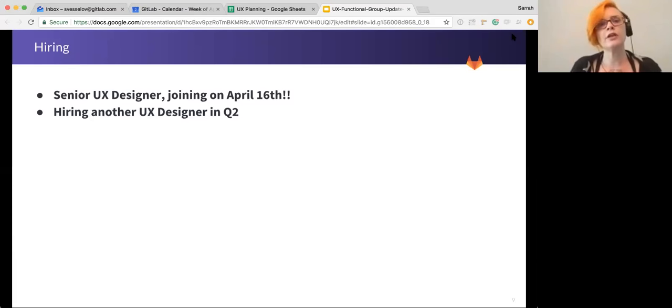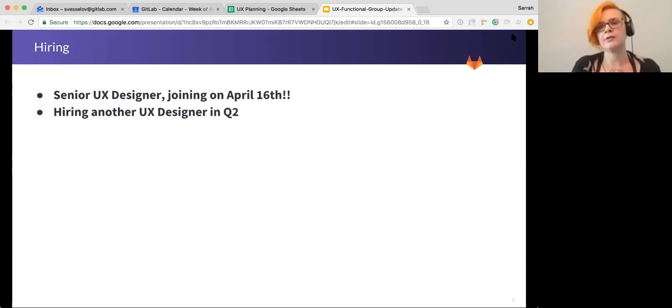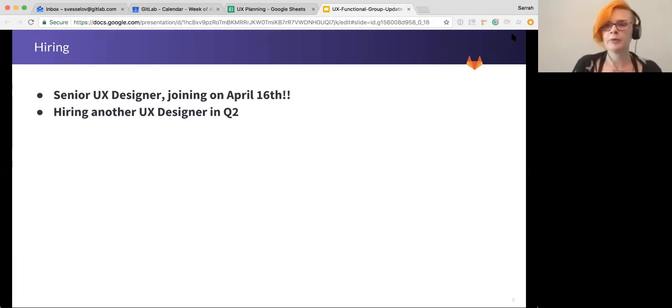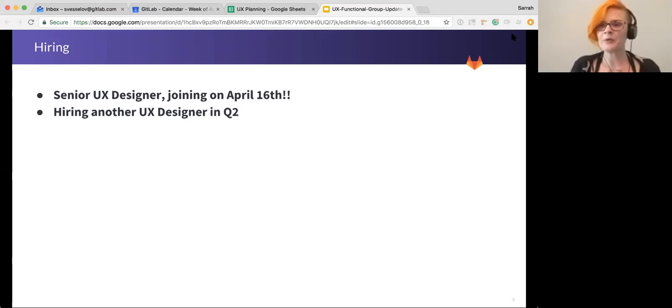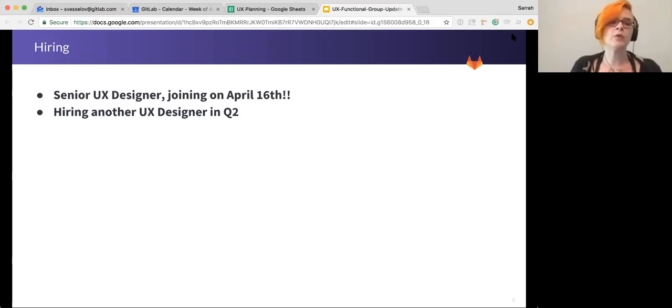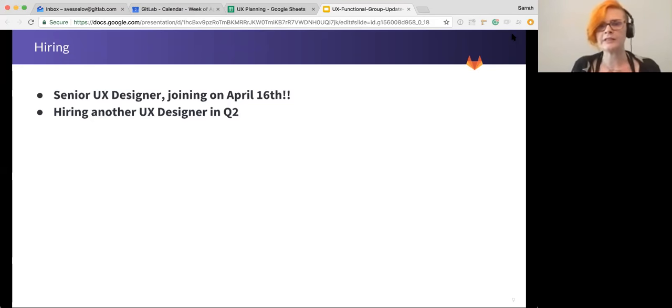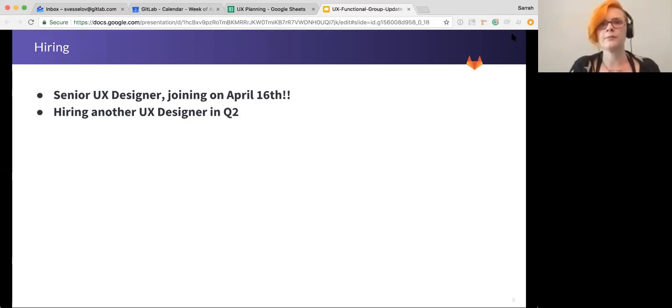And lastly, for hiring, we have a new UX designer starting April 16. I didn't put a link to their information because we don't want to make that public until they actually start. But I will definitely introduce them next time around. And we will be looking to hire another UX designer in Q2. So if you know any awesome UX designers that would just love to come and work at GitLab, please let me know we're definitely interested in hiring someone soon.